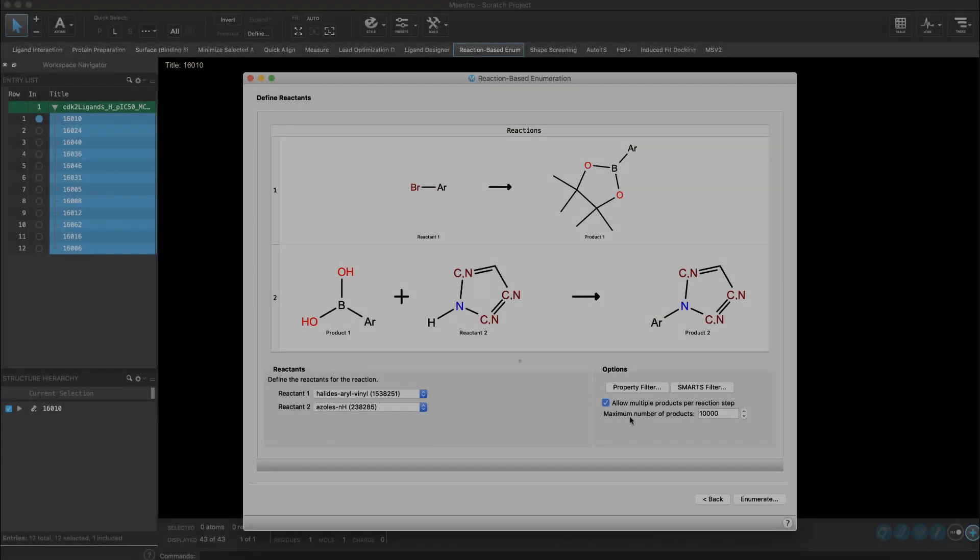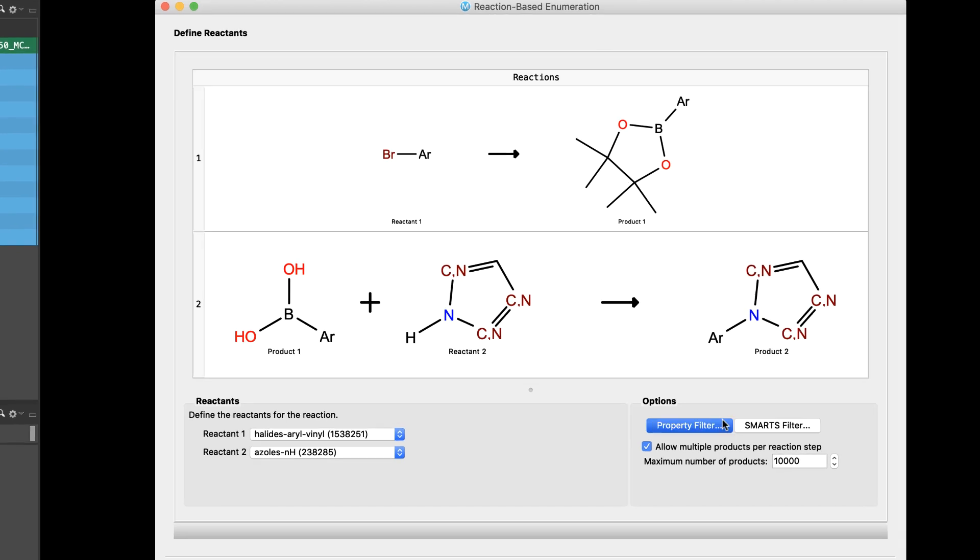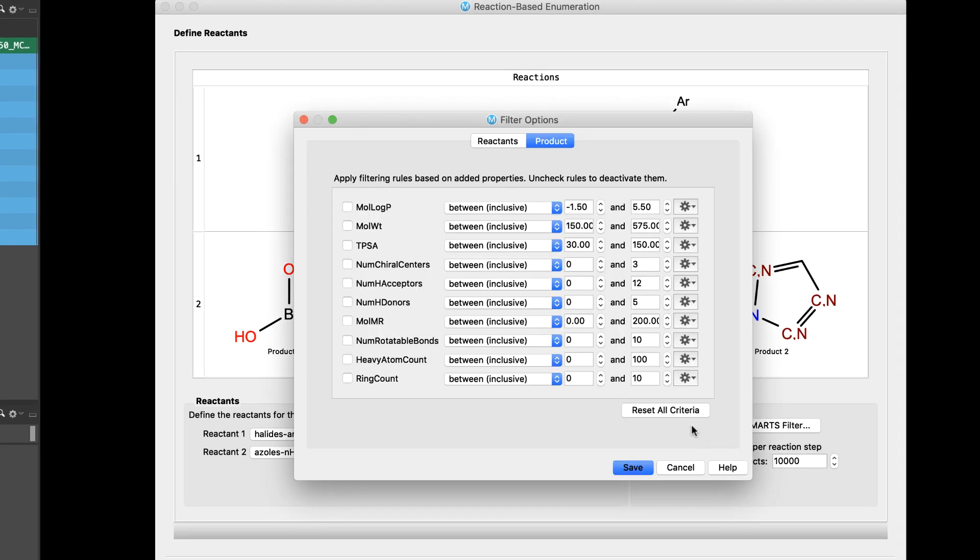In the Reaction-Based Enumeration panel, a new set of near-drug-like properties is now conveniently available as the default filter criteria, thus ensuring good quality of compounds are returned from the enumeration.